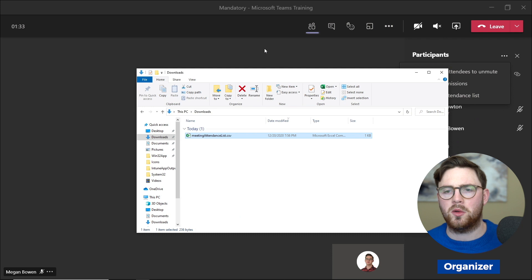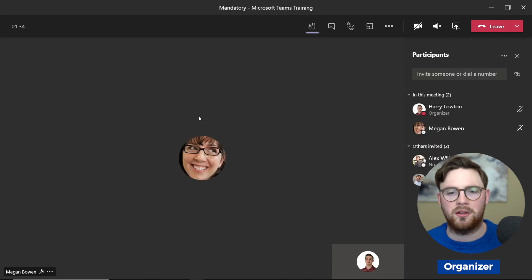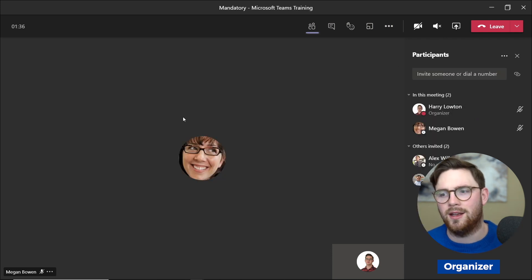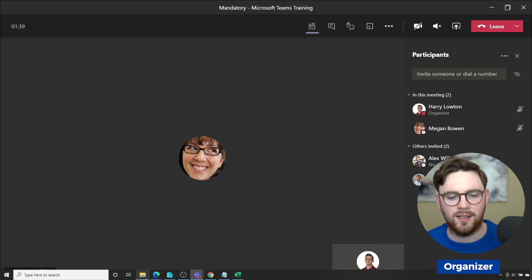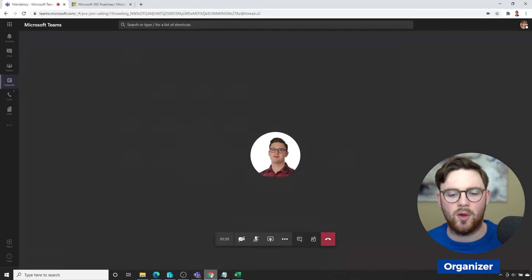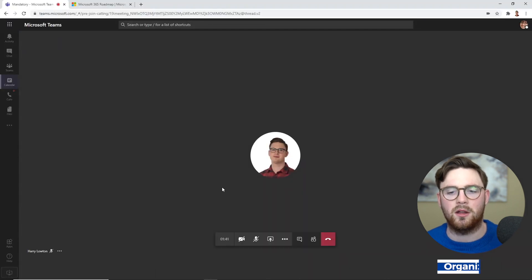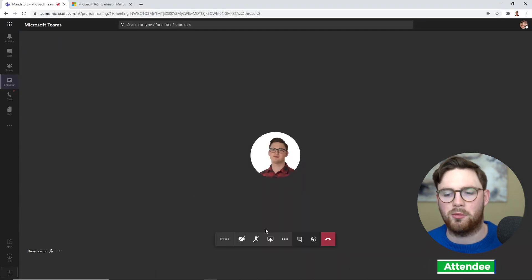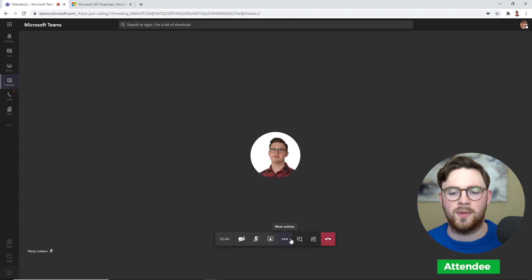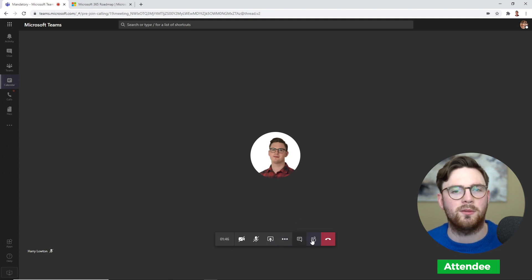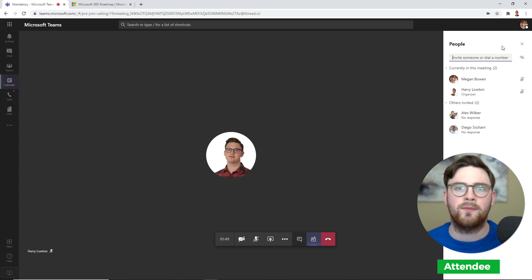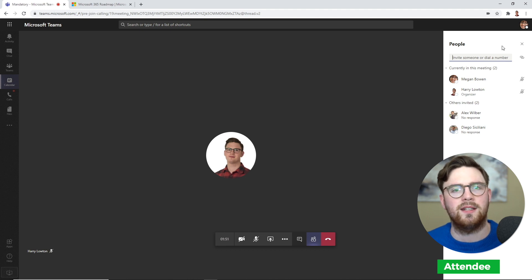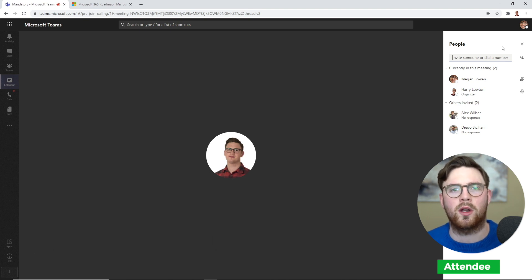The first question you might be asking: okay cool, the organizer can download that list, but how about the attendee? Let's go back as Megan. We're back on the browser now. Let's do the show participants option, and we can see on the top right here there's no way for that attendee to download it. Only the organizer can do that.